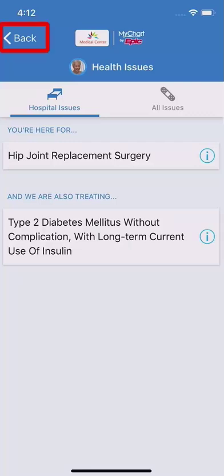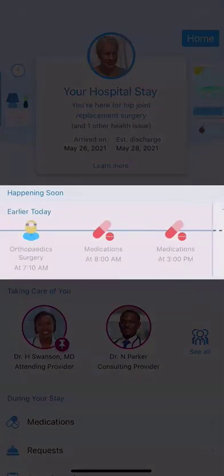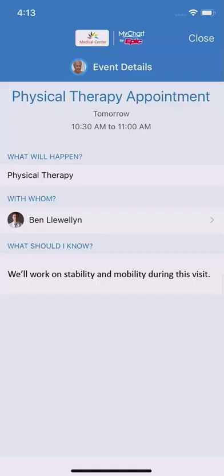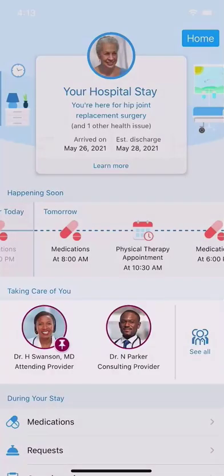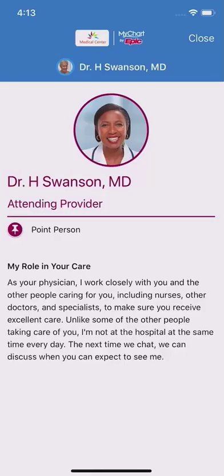I'll tap Back to return to the main page. It's hard to remember all of the treatments, medications, and visits from specialists that will come up during your stay. Now you have an easy-to-read view of past and upcoming events, like when you're receiving your next pain medication. If you want to know more about an event, like an upcoming physical therapy visit, tap the event to read the details. And to learn more about your hospital care team, tap a name to open their profile.